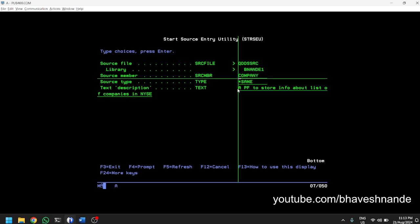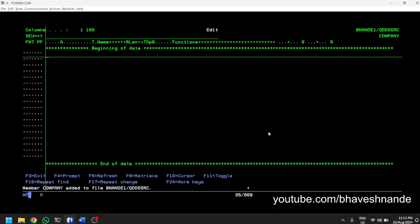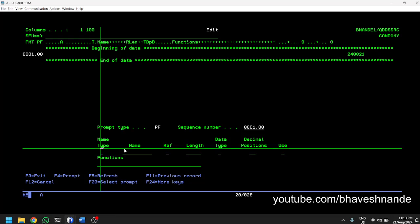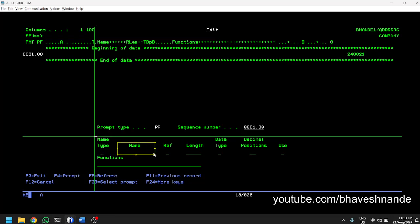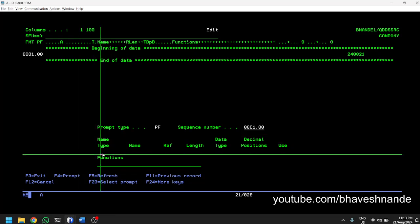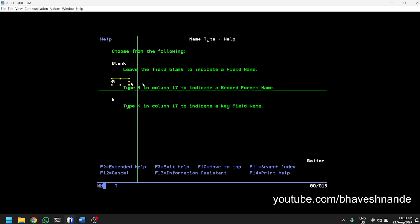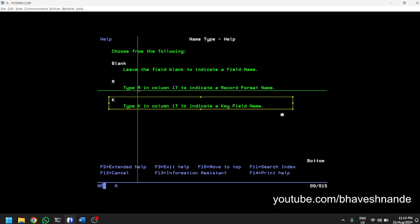We are creating this SQL table or physical file to store the list of companies. We get a blank source. You can press F4 and you will get a prompt at the bottom. The prompt gives you different inputs: name, type, name reference, length, data type, decimal positions, use, and functions. Not all fields are mandatory. If you press F1 on each one it gives you detailed information. You have to leave it blank if you are declaring a field; if declaring a record format, type R; if declaring a key field (primary key), type K.